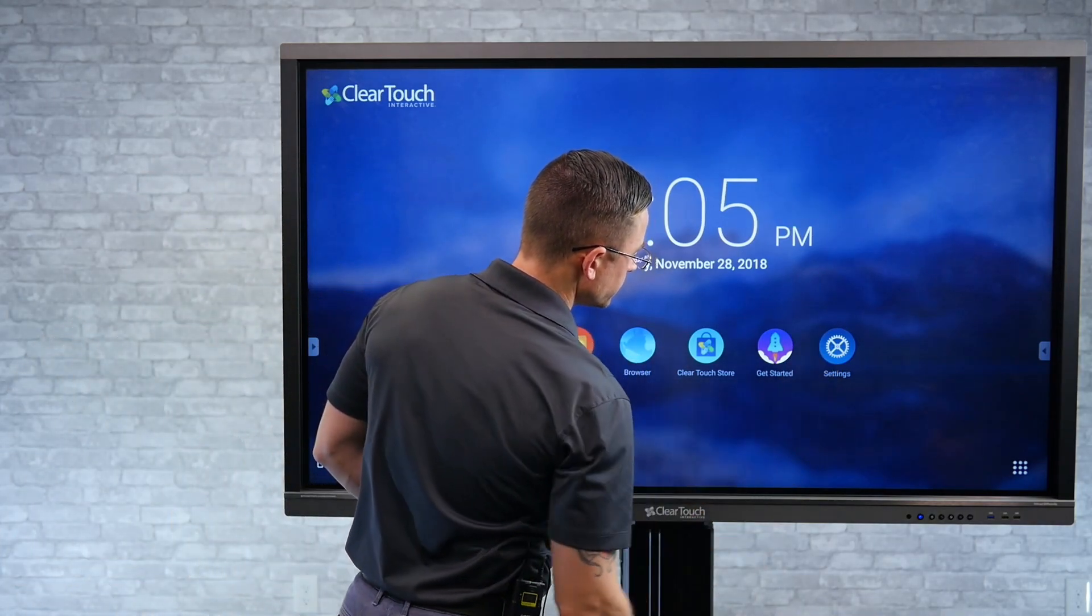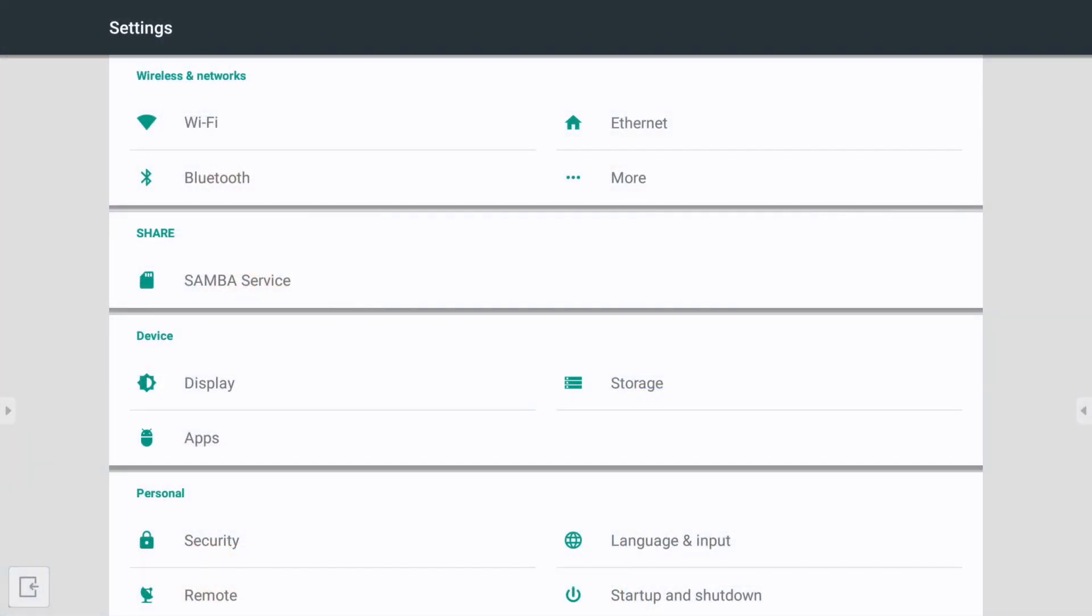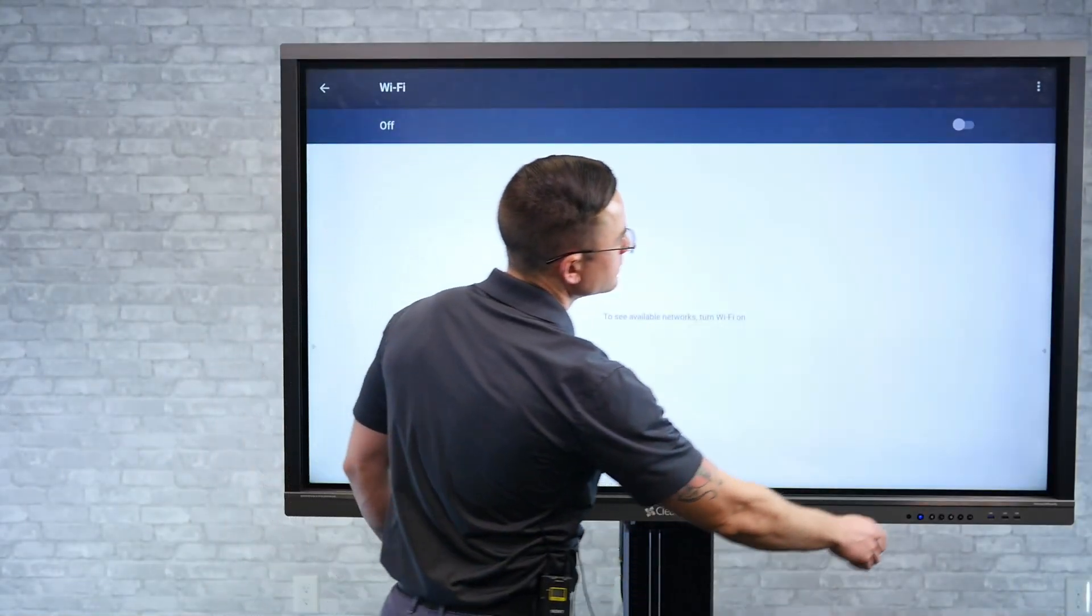First, you're going to go into the settings application, and now at the top, you'll notice that we have the Wi-Fi option. We're going to go into the Wi-Fi and turn it on.